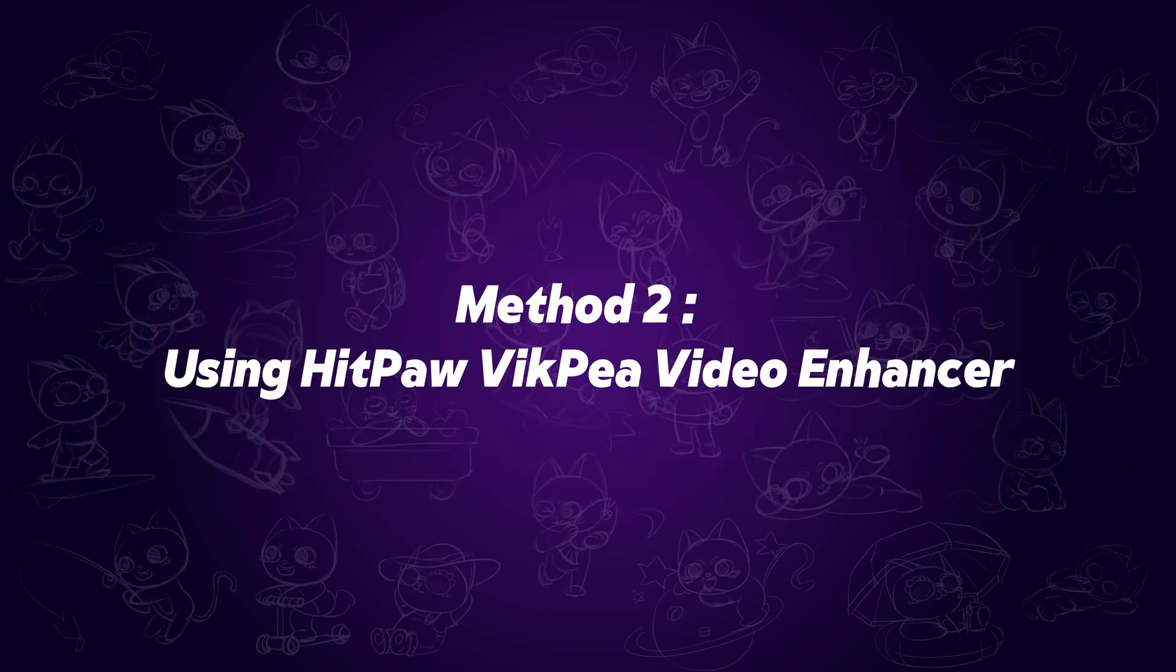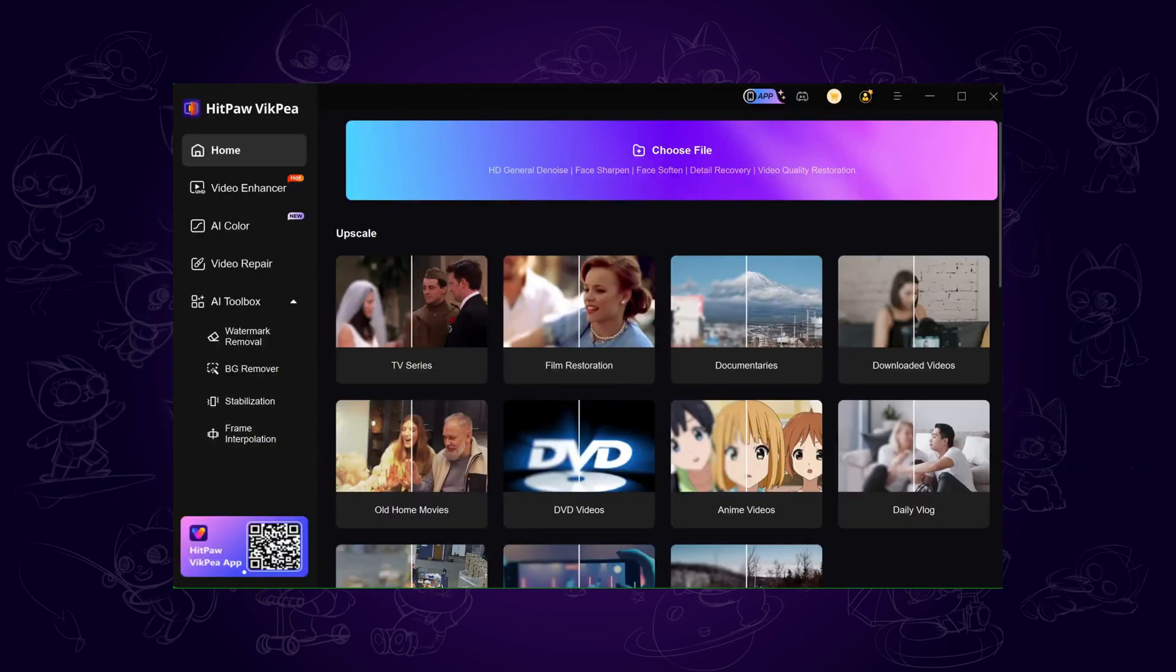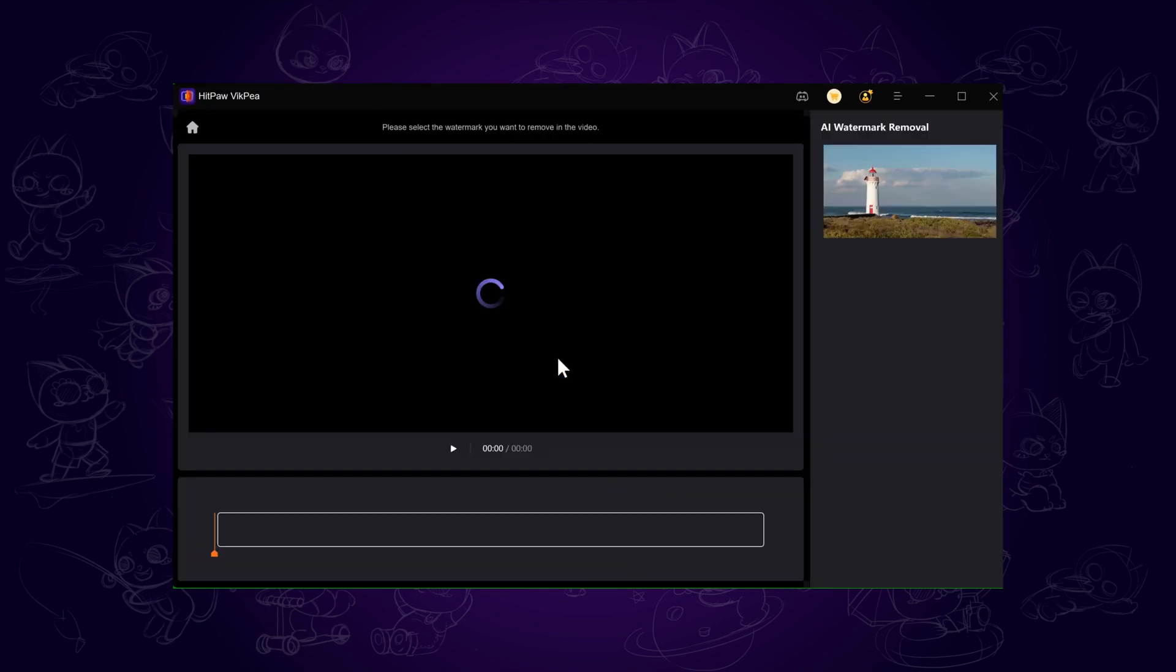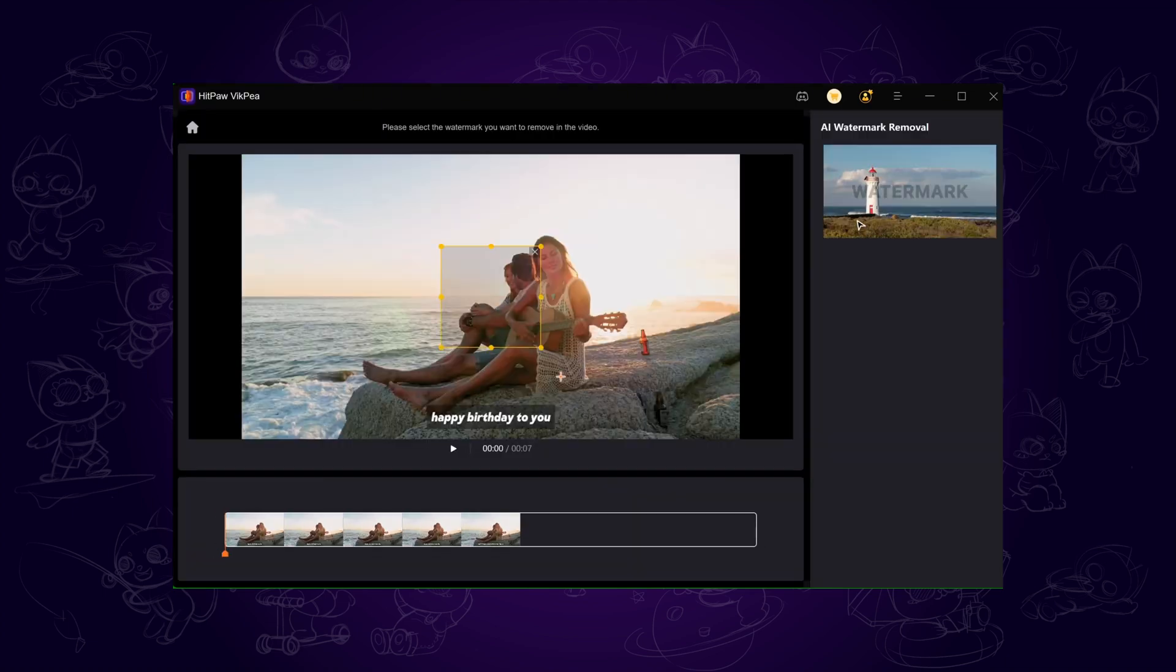Method 2: Using HitPaw VicPia. If you don't want to lose your video's resolution, try this method. Launch HitPaw VicPia and go to the AI Toolbox, then select Watermark Removal. Import your video,